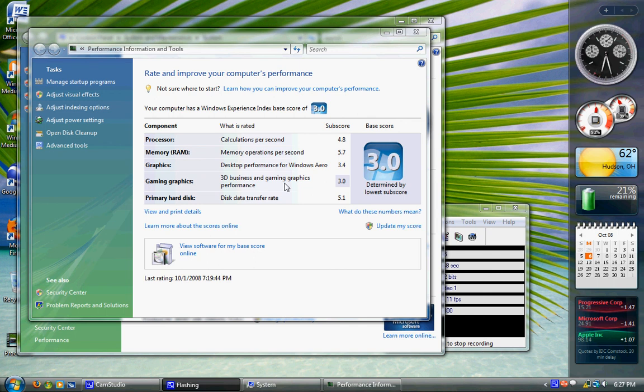I think it should add them all together, divide by 5, get the average of them. But no, they don't do that.